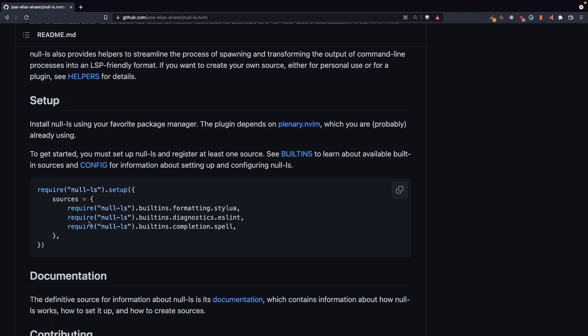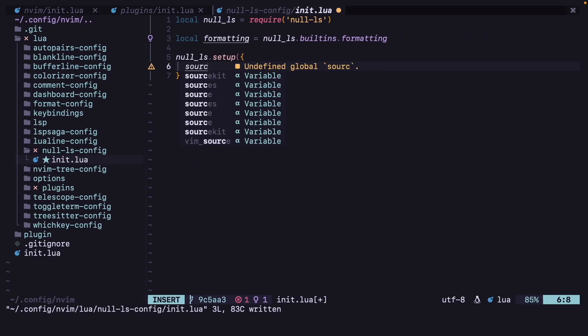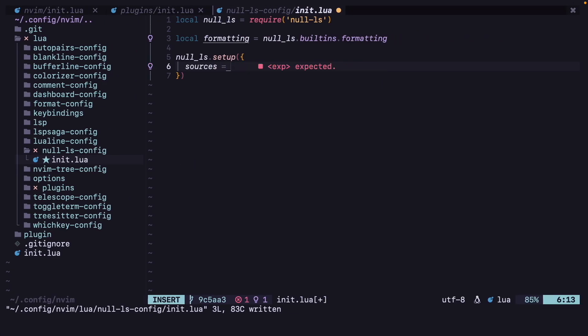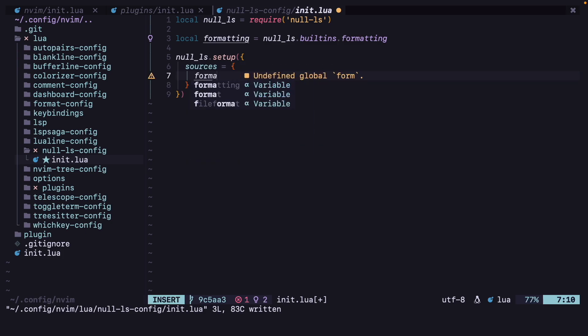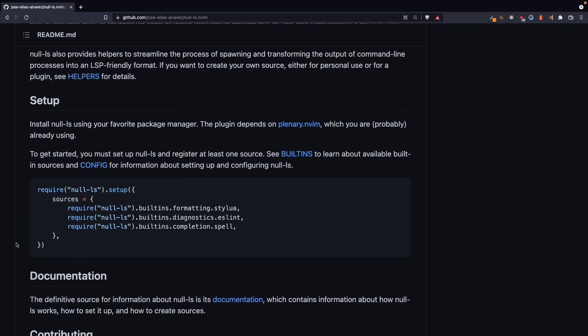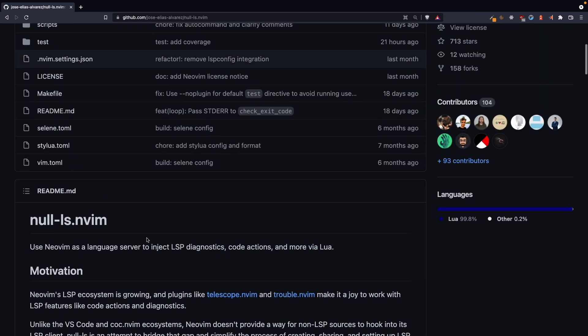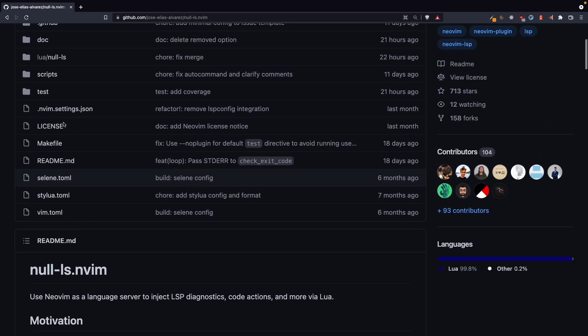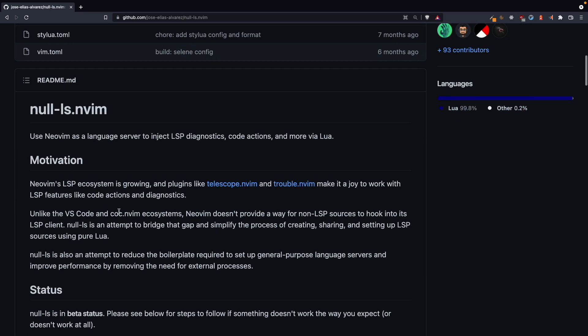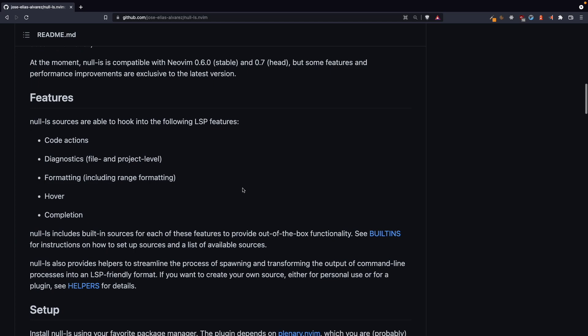Sources equals, all right, let's do sources. Okay, now formatting dot, I'll show you where you can find all the formatters and diagnostics. So you can go to this link over here, see builtins.